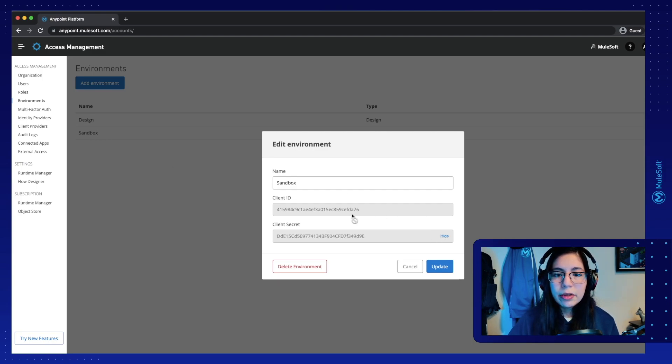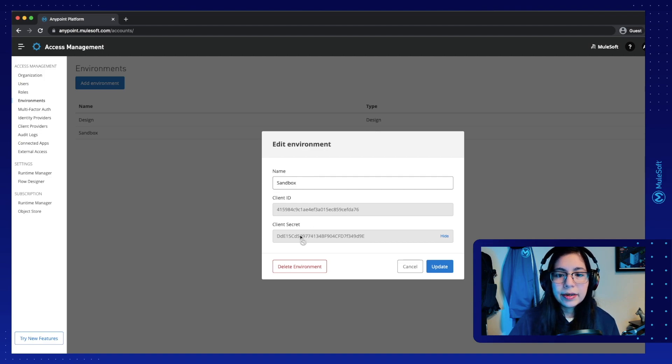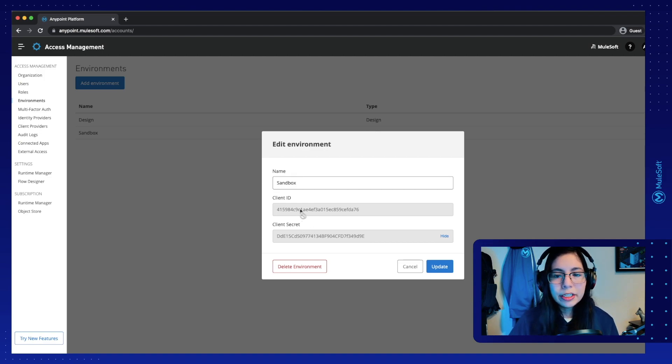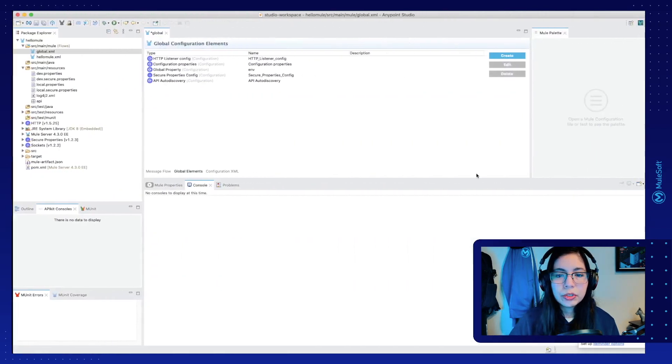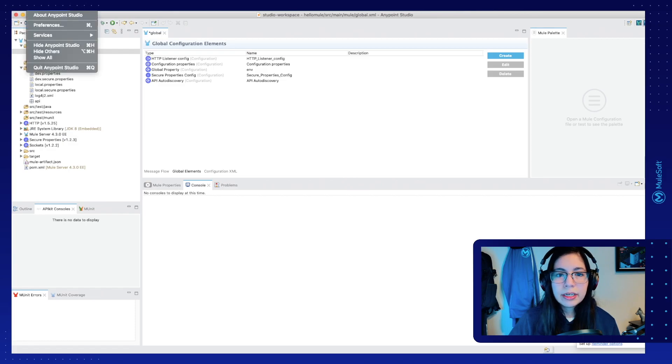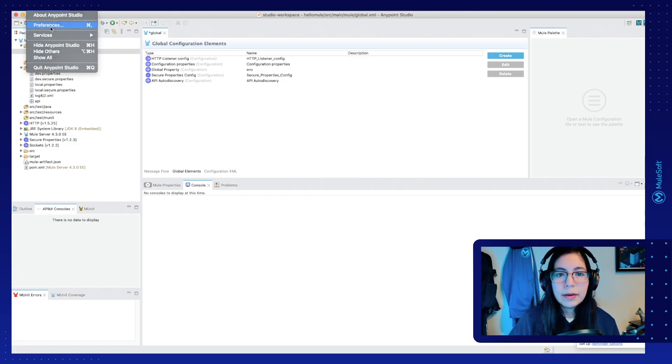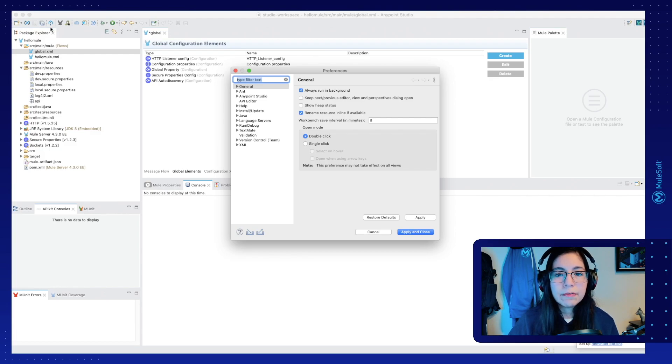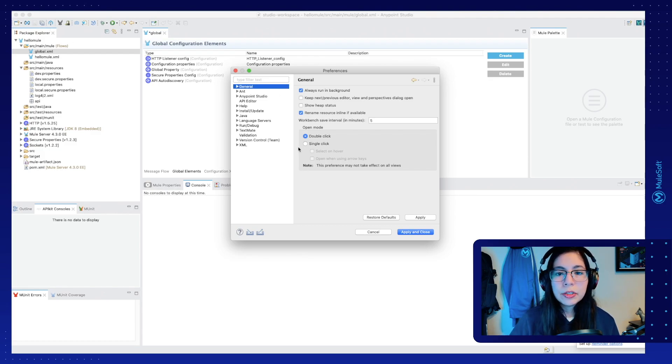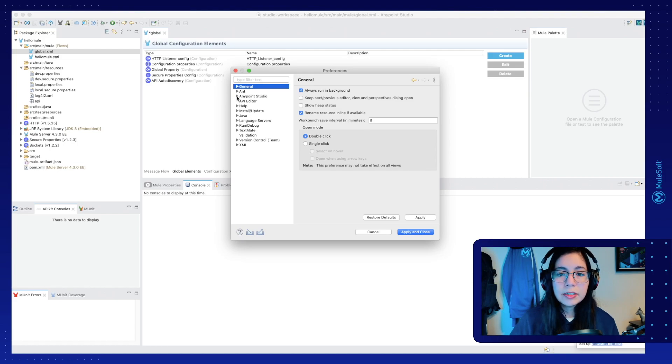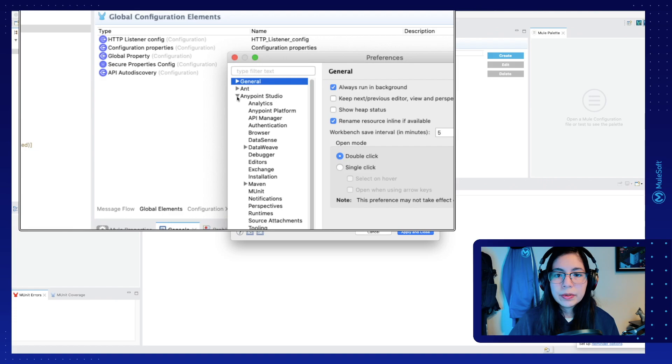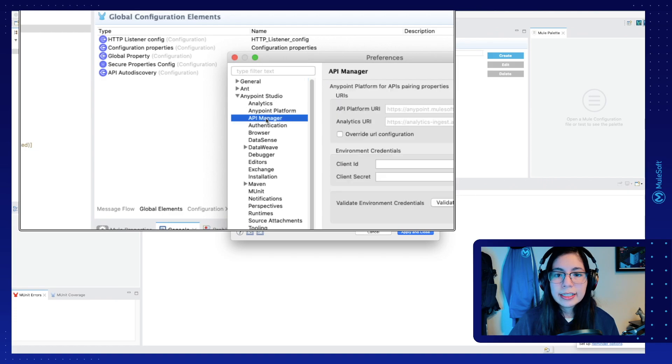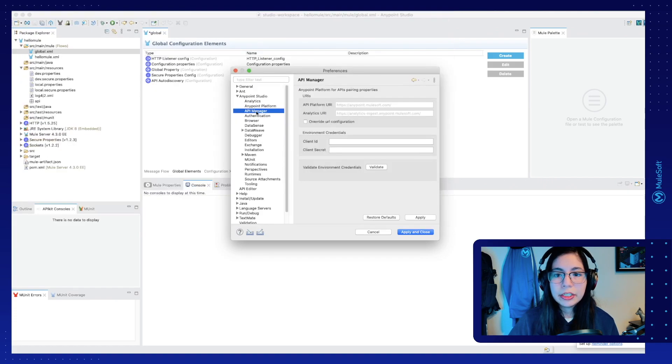Now copy and paste the client ID and client secret into Studio. Maybe just copy them and make a note of them. And now we're going to use them in Studio. So let's go back to Studio. And in my case, because I'm using Mac, I will select AnyPoint Studio and then Preferences. Now this screen should look similar to you whether you're in Linux, Mac, or Windows. Go to AnyPoint Studio and then select API Manager.